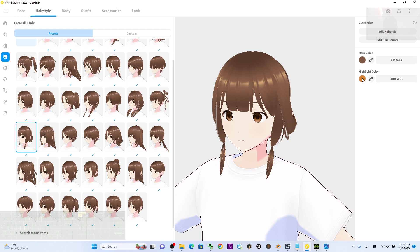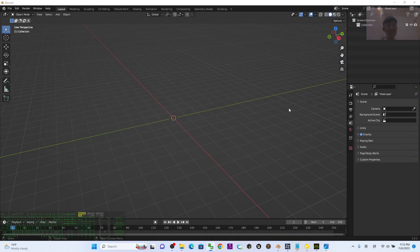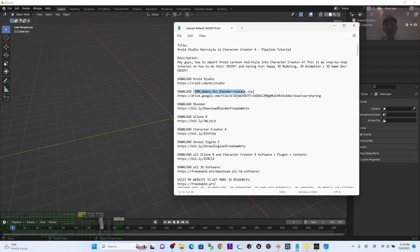Starting from now, I'm going to show you the step-by-step process. The first step is to install Blender. You can go to my video description and click the link to install Blender. Next, you need to download the VRM add-on for Blender — it is a zip folder.